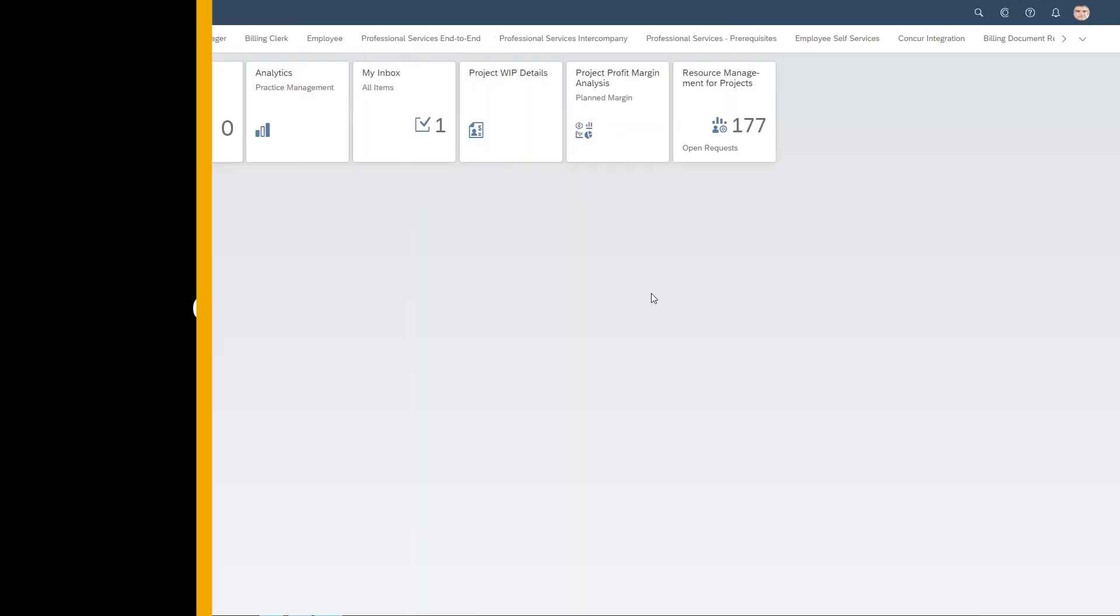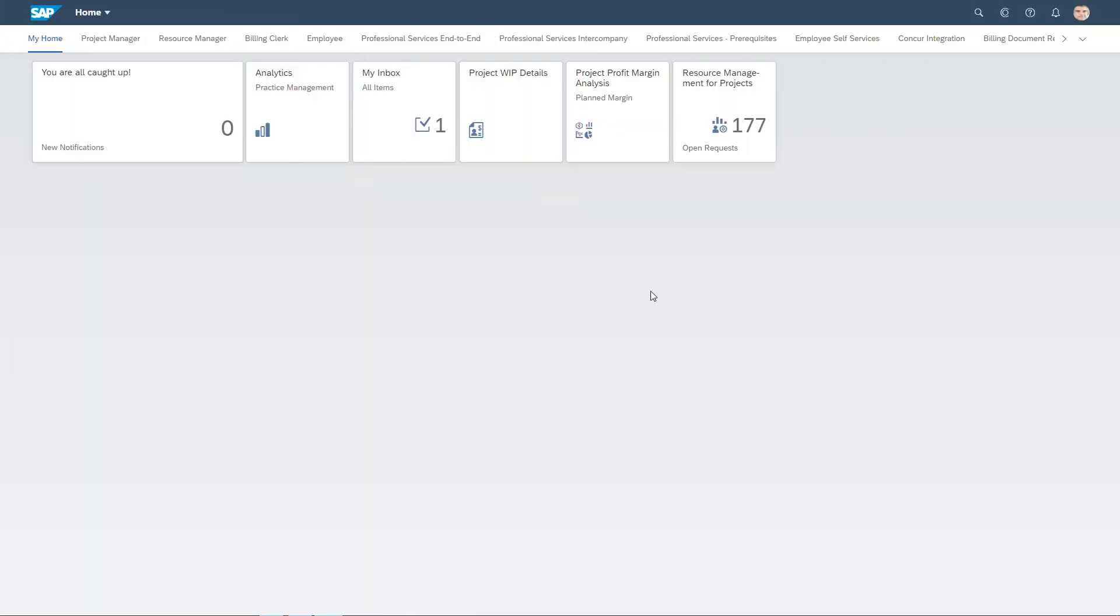I'd like to show you how a project manager in a professional services company can manage their project profitability easily with the SAP Fiori user experience provided by SAP S4HANA with seamless integration to SAP Analytics Cloud.